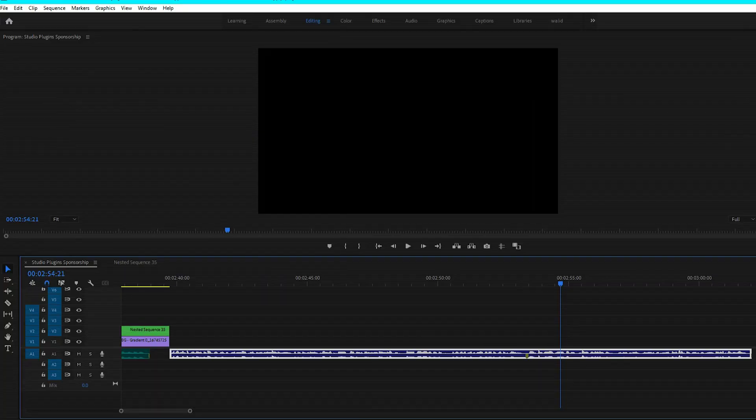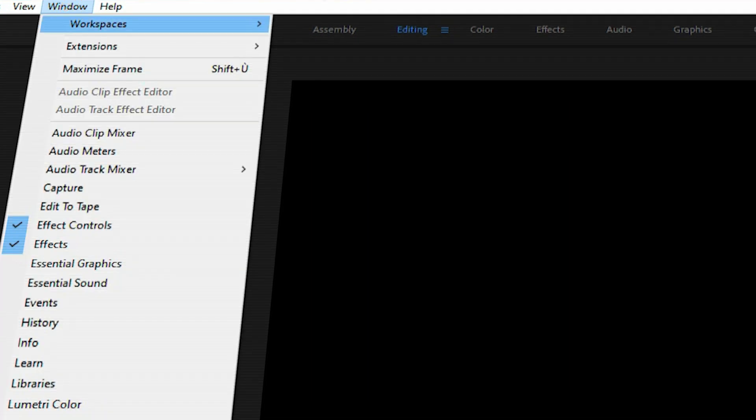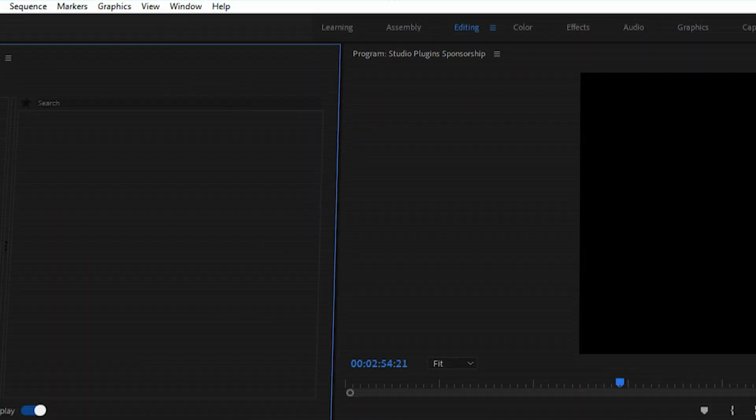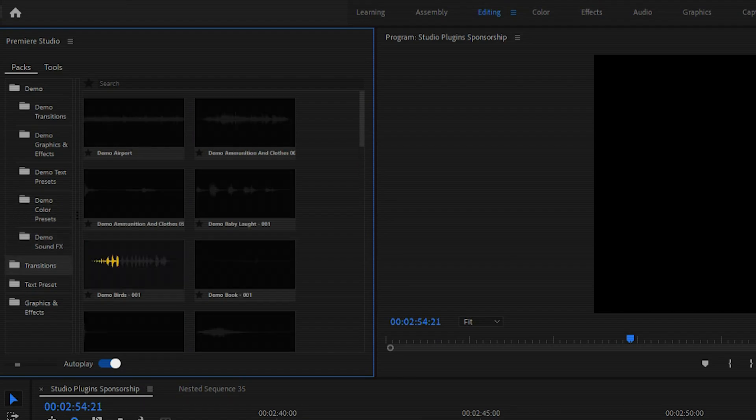And in Premiere Pro, it's basically the same thing. You just choose Premiere Studio instead of AE Studio in the extensions menu.